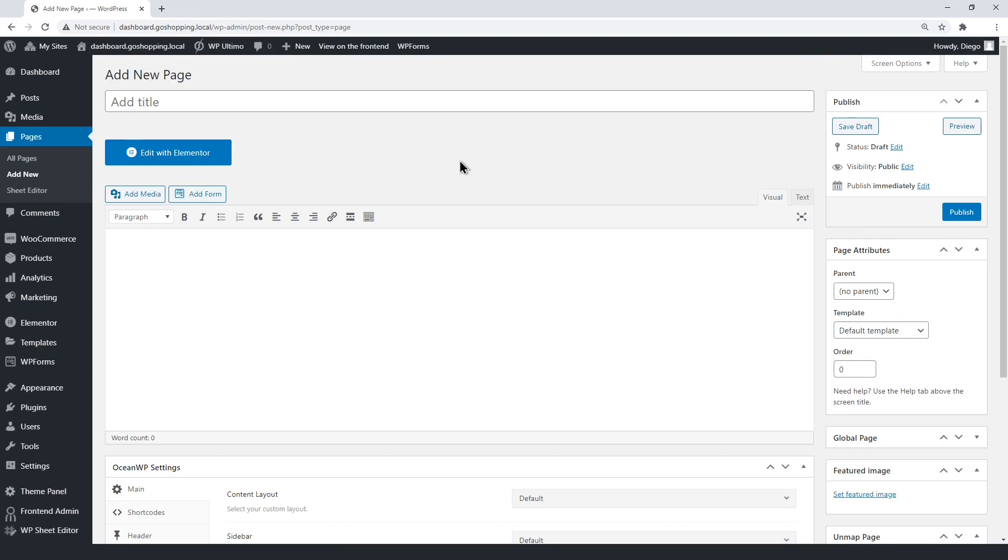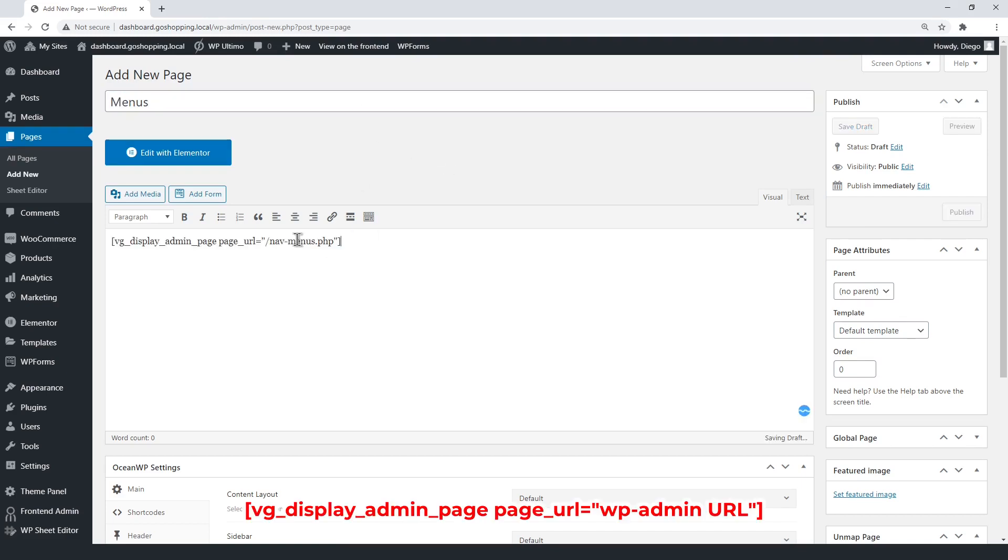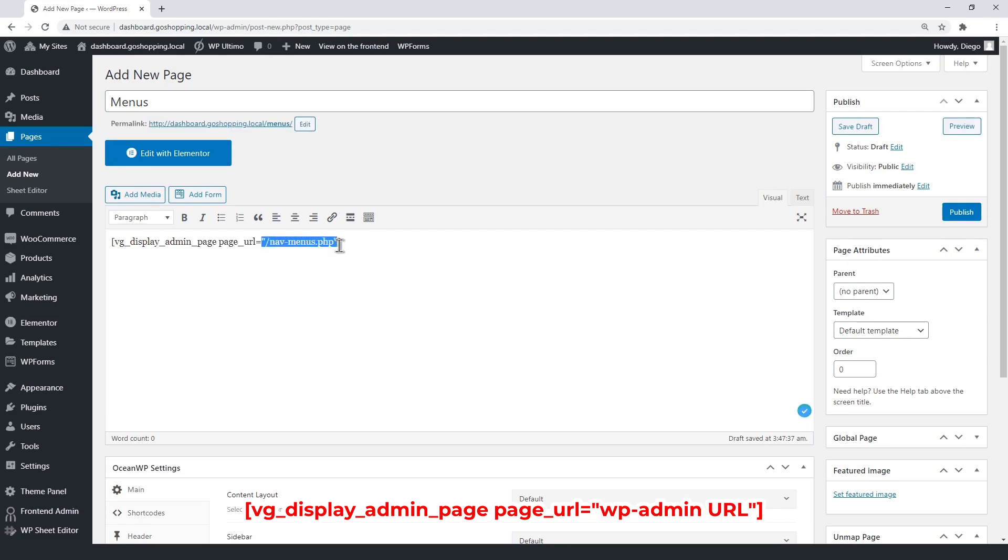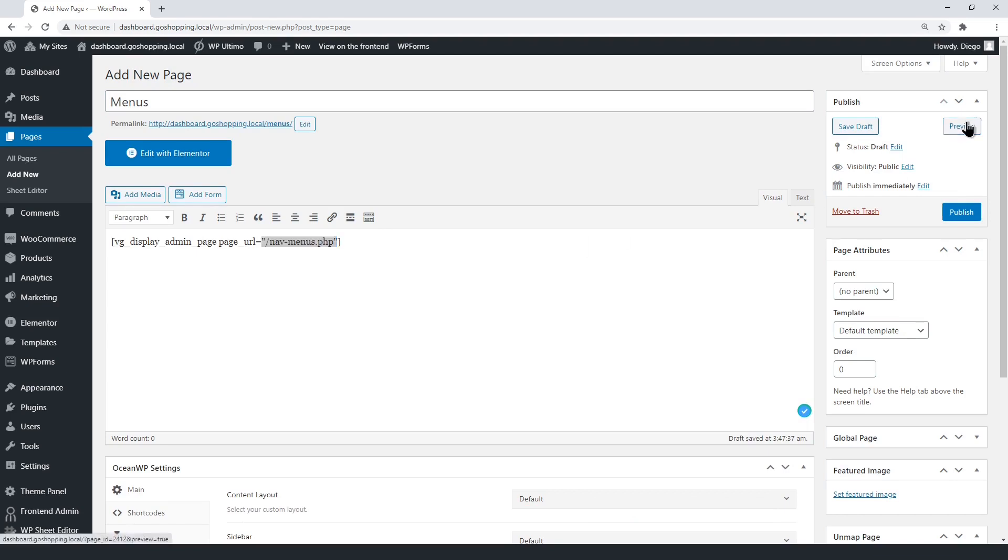We'll display the WordPress nav menus on the front end. Create a page and enter the WP frontend admin shortcode. Make sure the nav menu's URL is between the quotations. Now open the page on the front end.